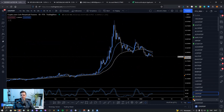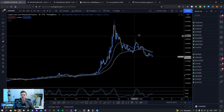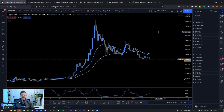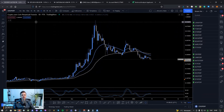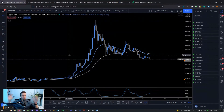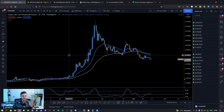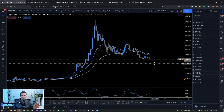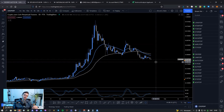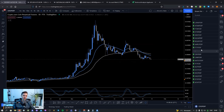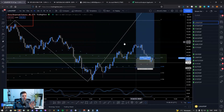Everything above the daily moving averages gets added to the green list. This is the green list I have saved here, and we'll go through it in the second part of the scan. The first part gives an overall picture — do I want to long this? If yes, I add it to the list. The first scan takes about five minutes. The second part can take anywhere from five minutes to an hour, depending on how many coins there are and how difficult it is to find a setup.